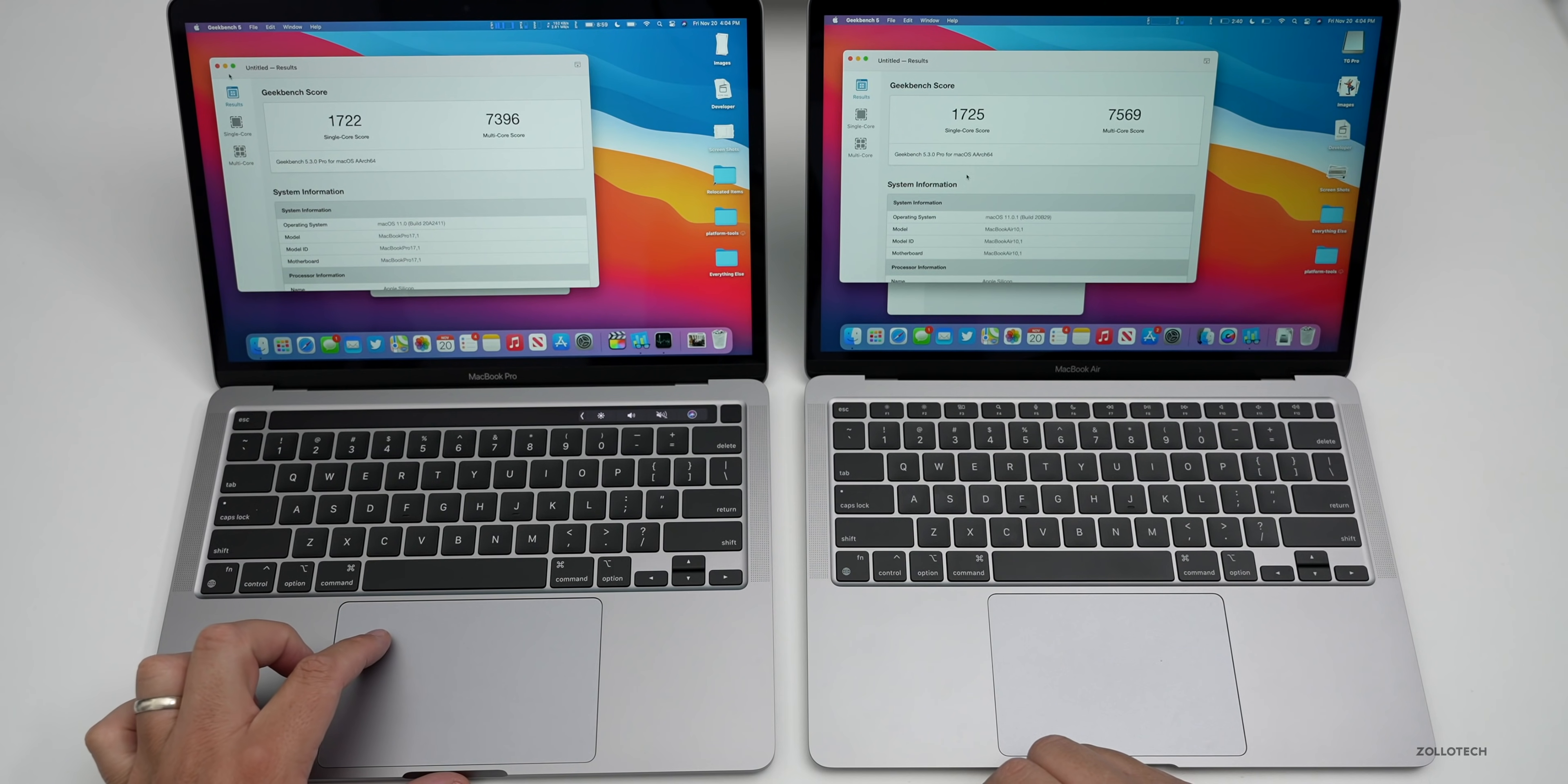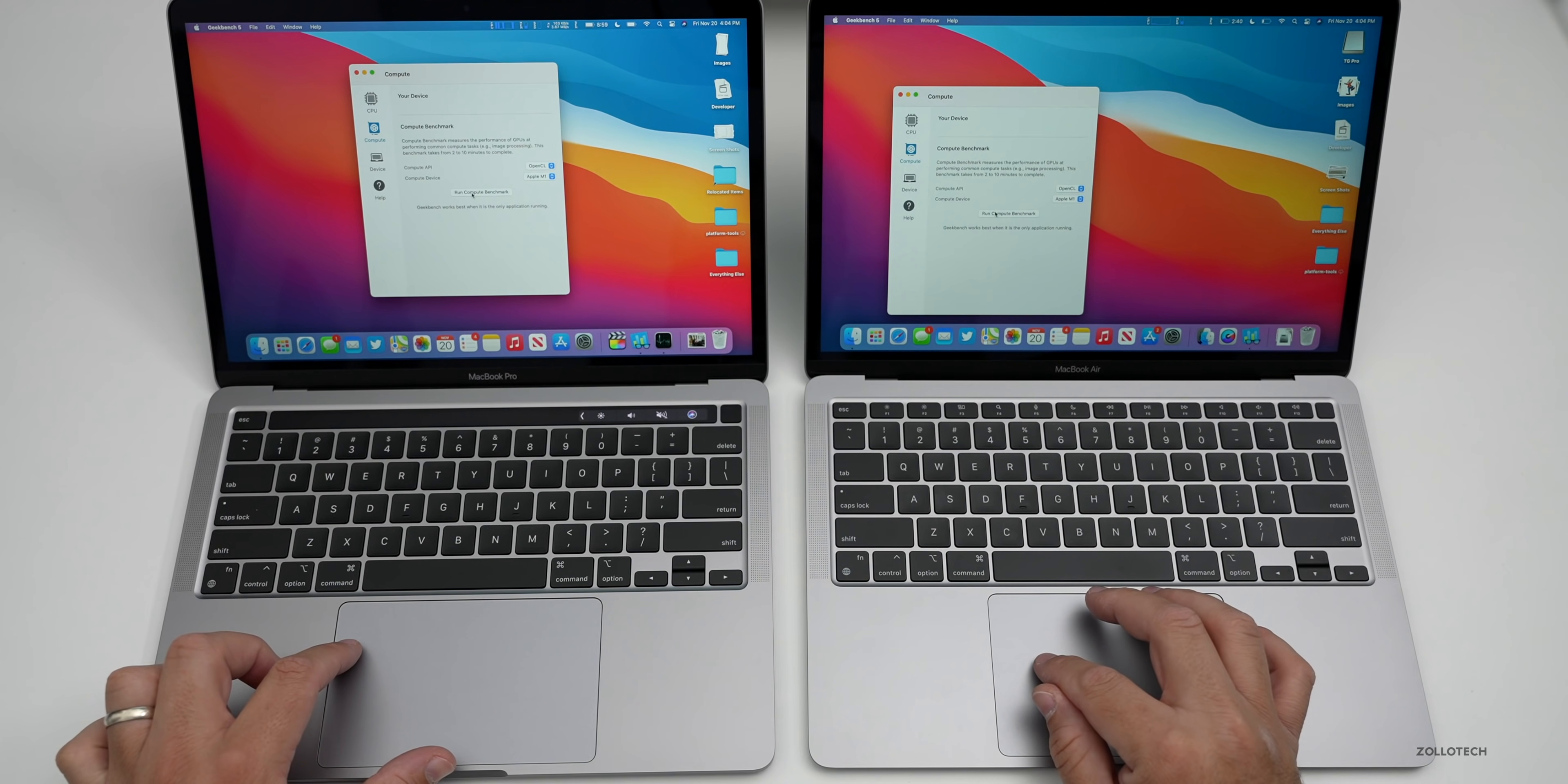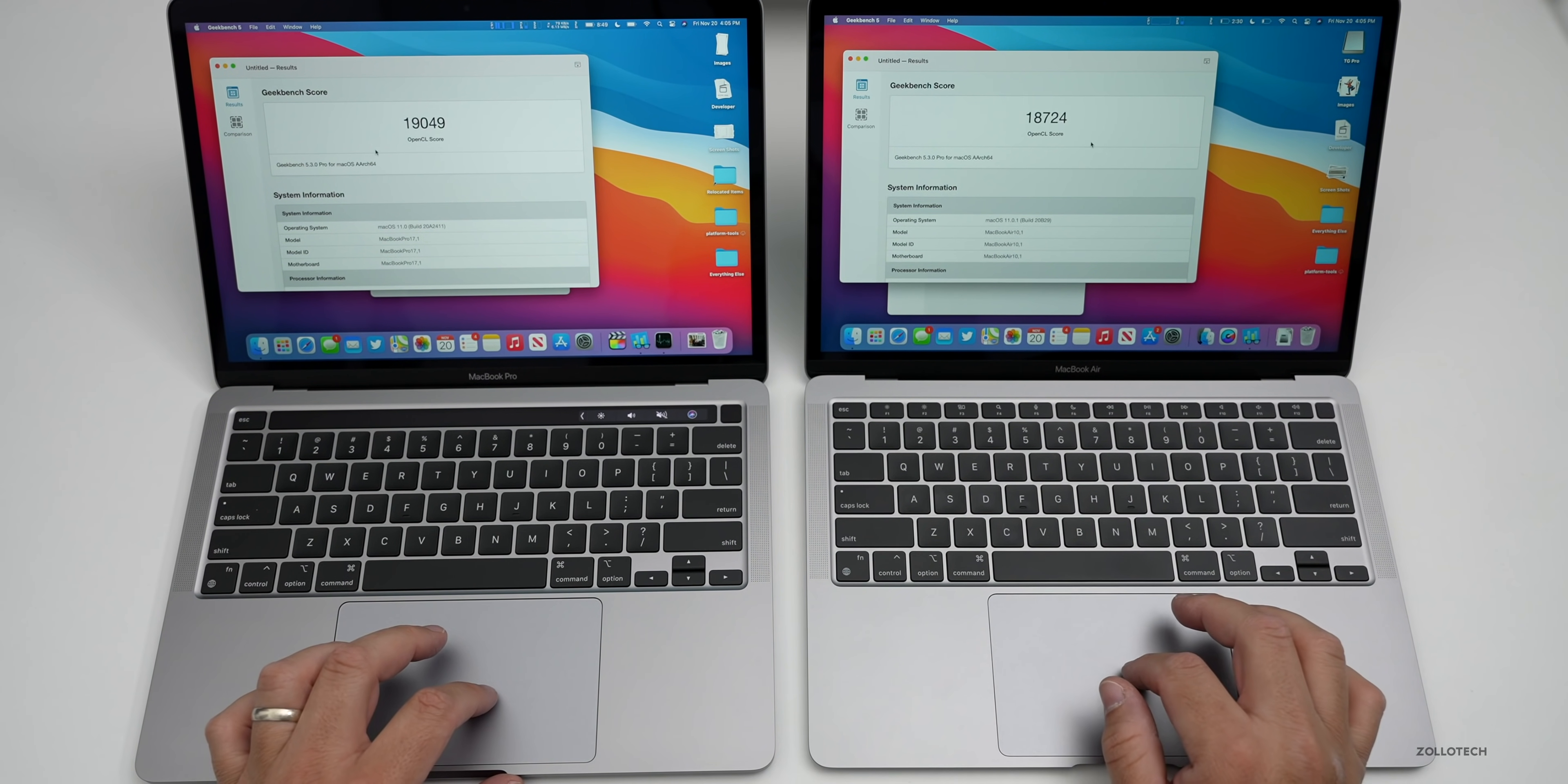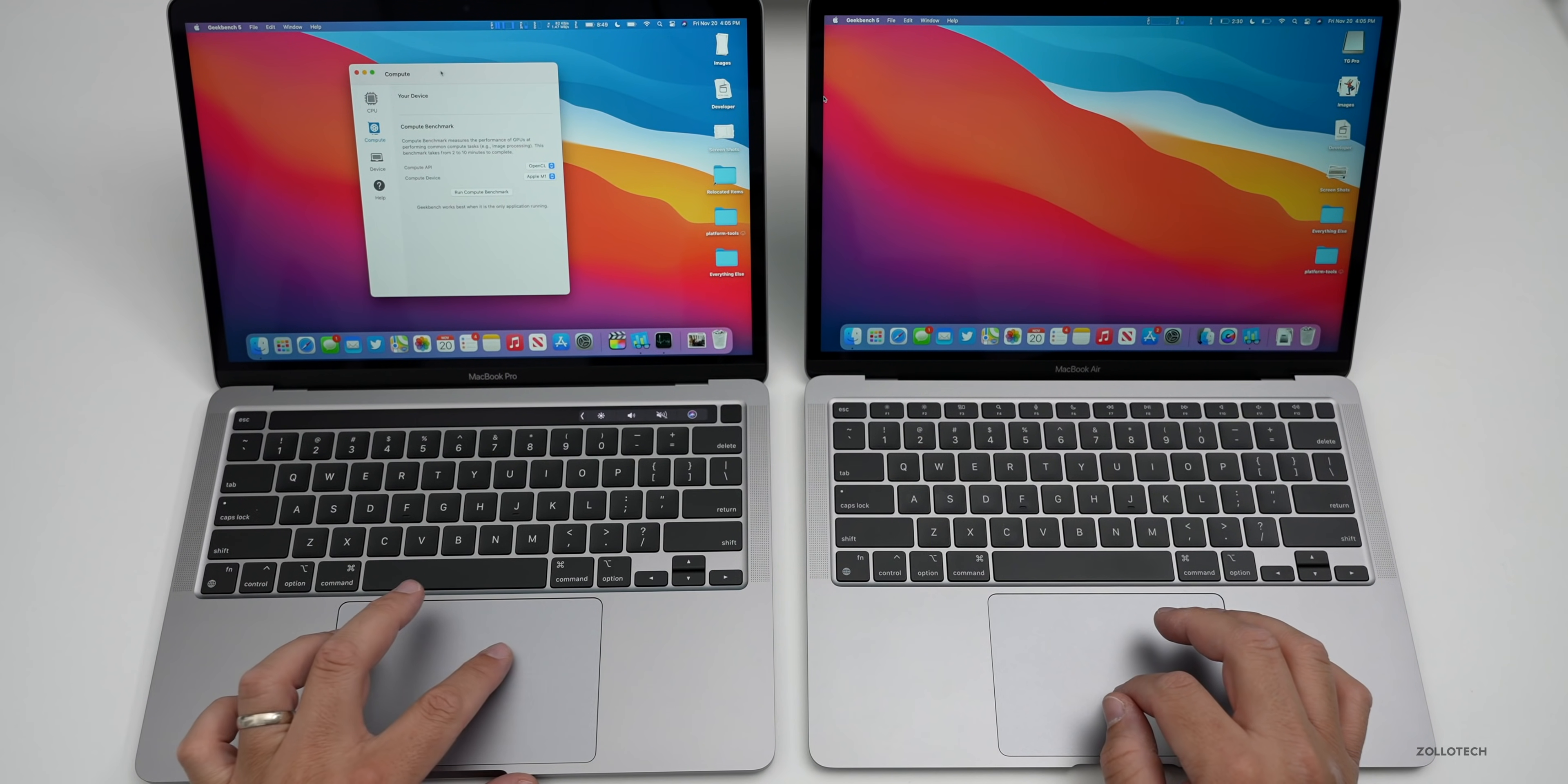Let me close this and we'll go to the compute score. We have OpenCL of course, let's just run it and see what we get. This time the compute score was actually higher on the MacBook Pro at 19,049 versus 18,724, so there's a little bit of a difference there.